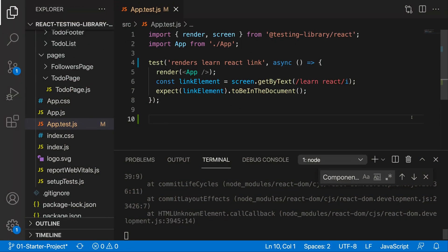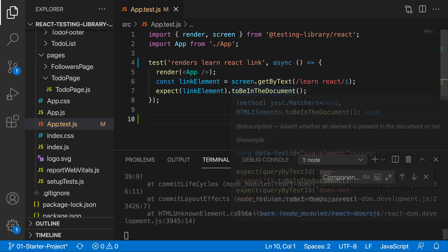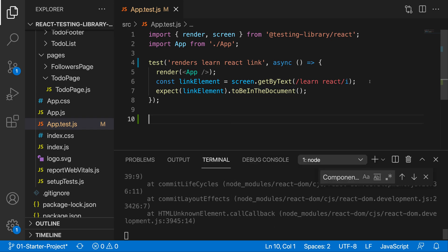So now that we have learned about the different methods that we can utilize to get specific elements from our component, and we learned about the differences between them, let's start talking about the attribute portion of those methods.